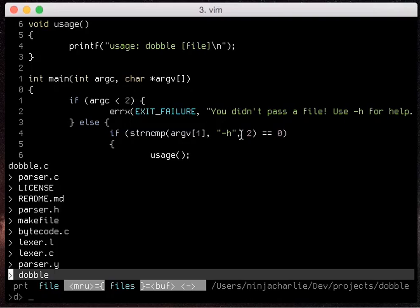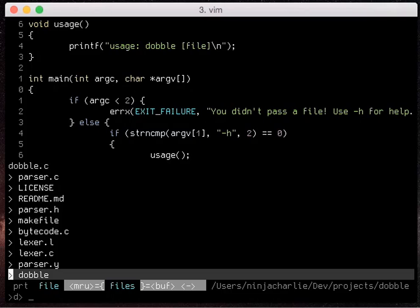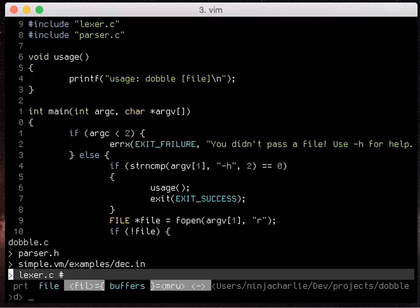As well as having the key binding to a specific ctrl p mode we can also toggle between them whilst in our default ctrl p prompt.